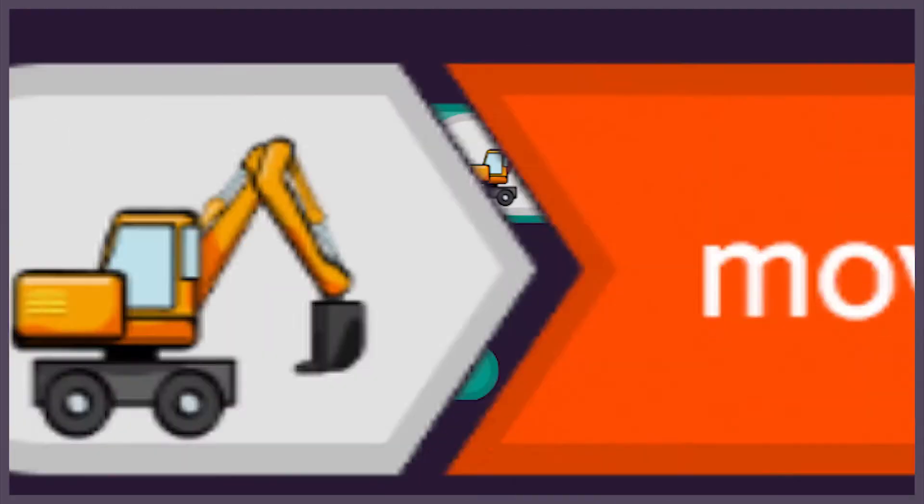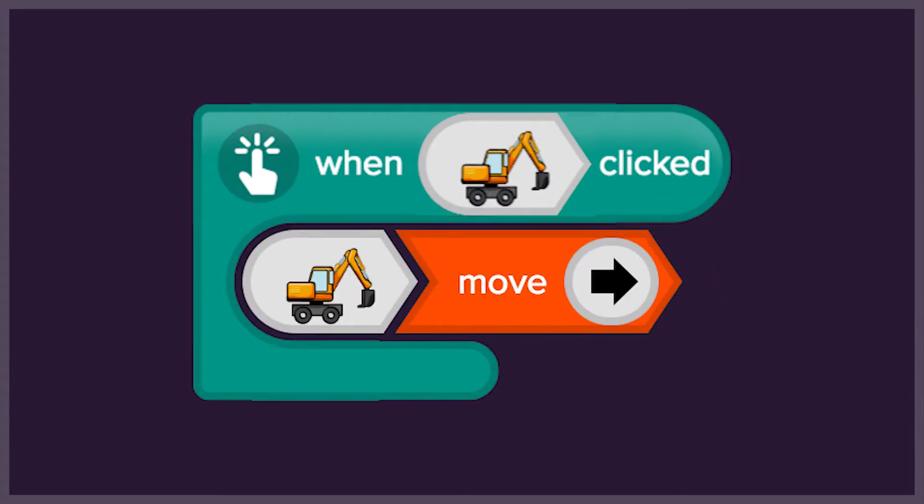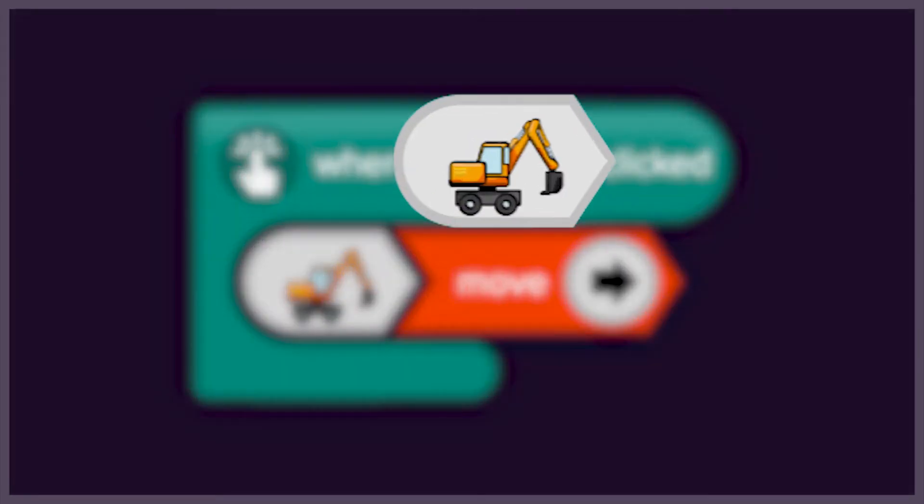We'll start with some code that has been written for us. When we use a click event, we need to add code to the top of the block to say which object we are going to click on.